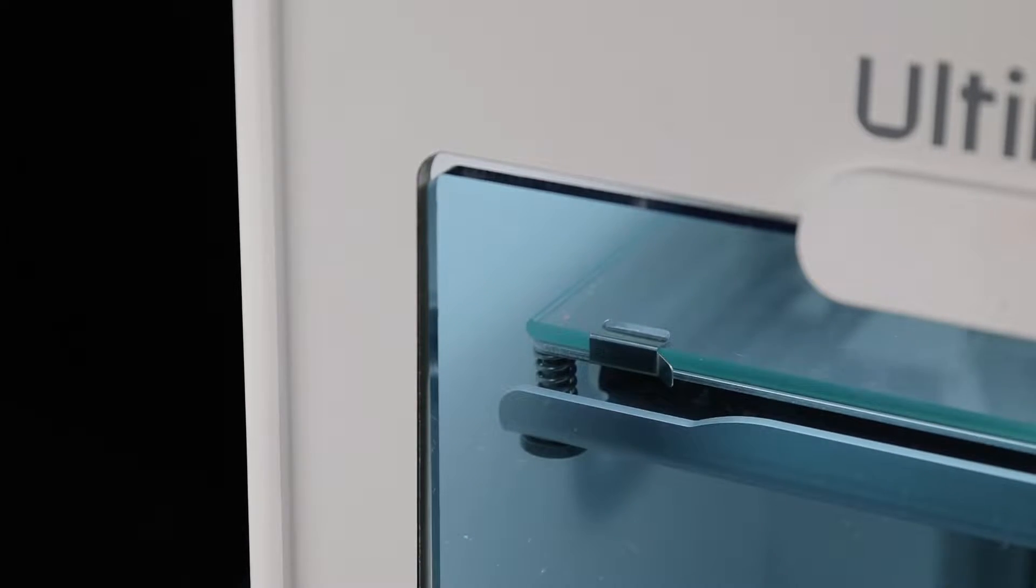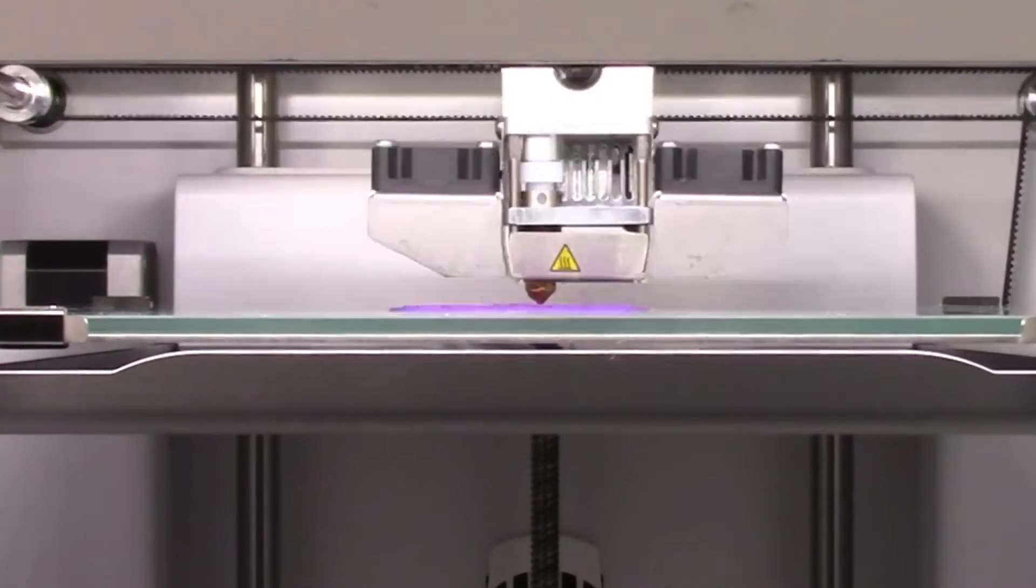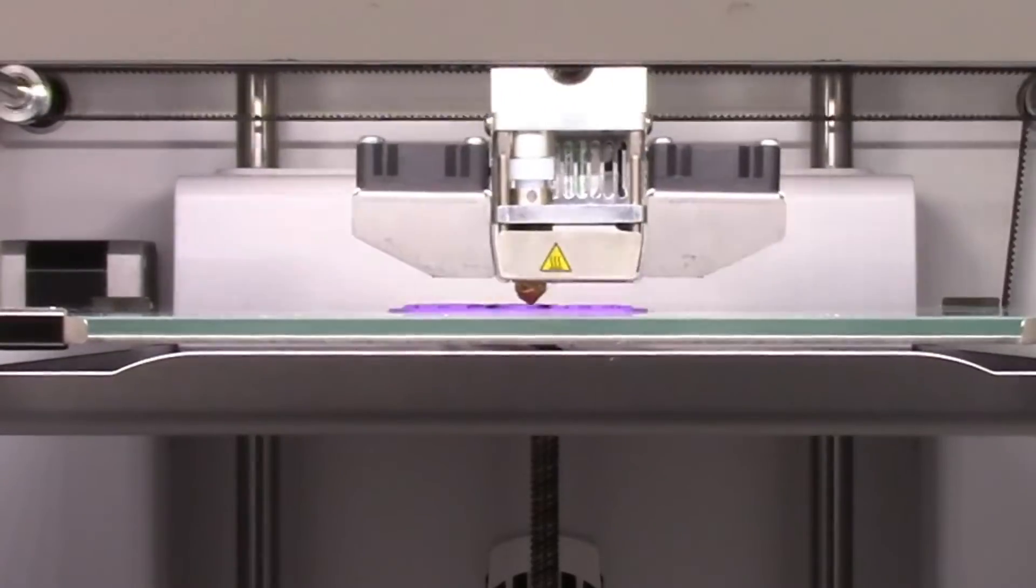When you begin a print, the print bed will raise to meet the nozzle. The print bed then lowers as each layer is printed.